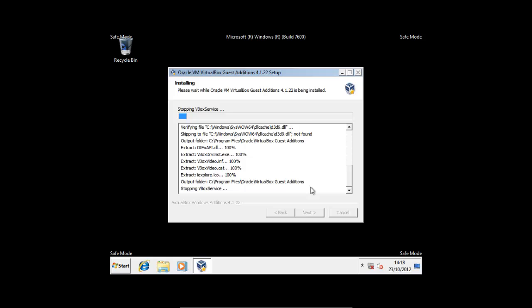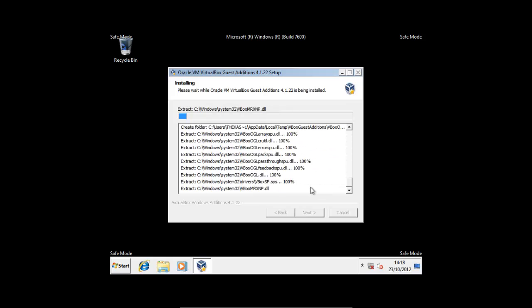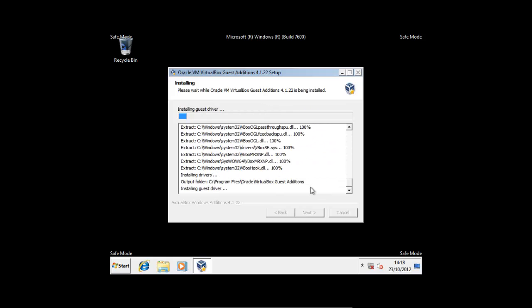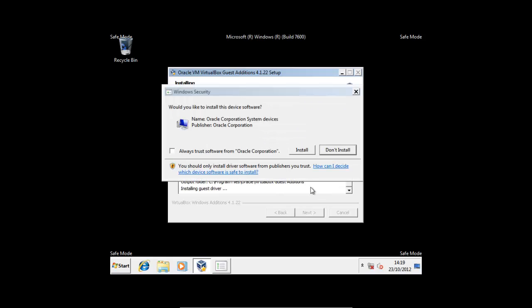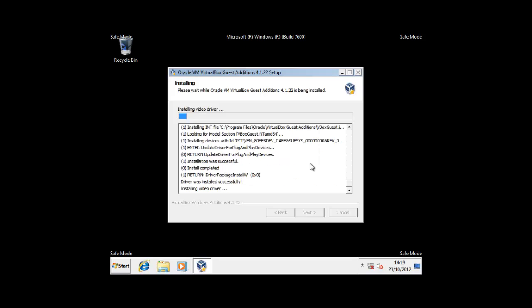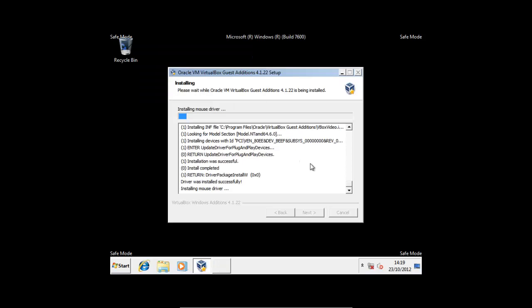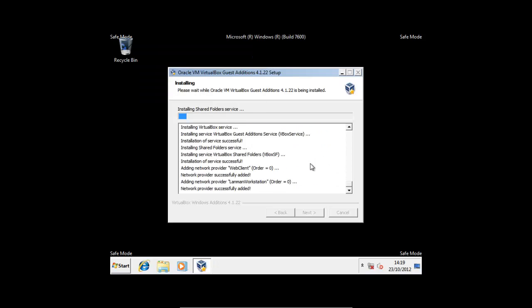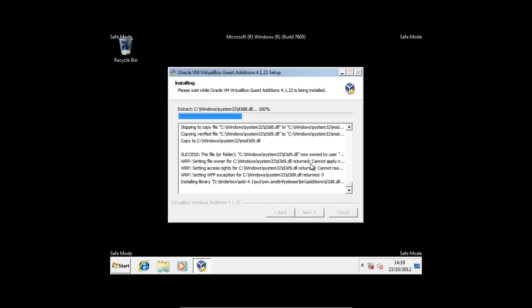As you can see, this time we're installing successfully because we're in safe mode. I'm just going to press Always Trust and Install. Yeah, now we're in safe mode it's installing successfully. I'm just going to pause the video and come back because if you remember rightly this does take a few minutes.